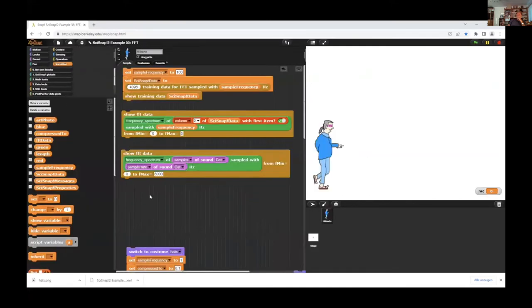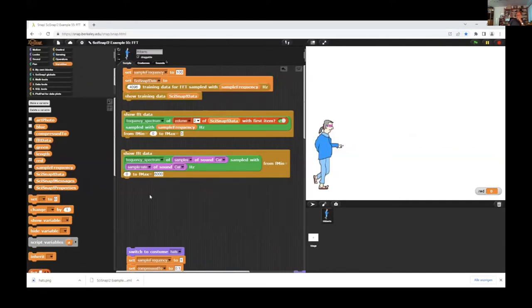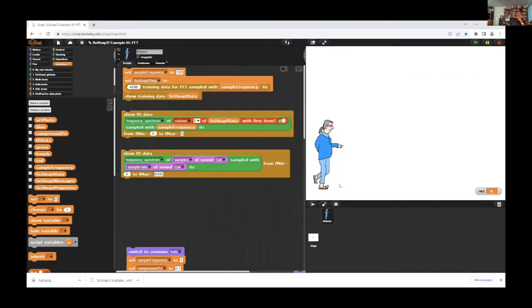Now we have an example from the math library. We use a Fast Fourier Transformation and because it's a bit tricky we need help from a young gifted mathematician called Gundolf and he will show us how we can work.